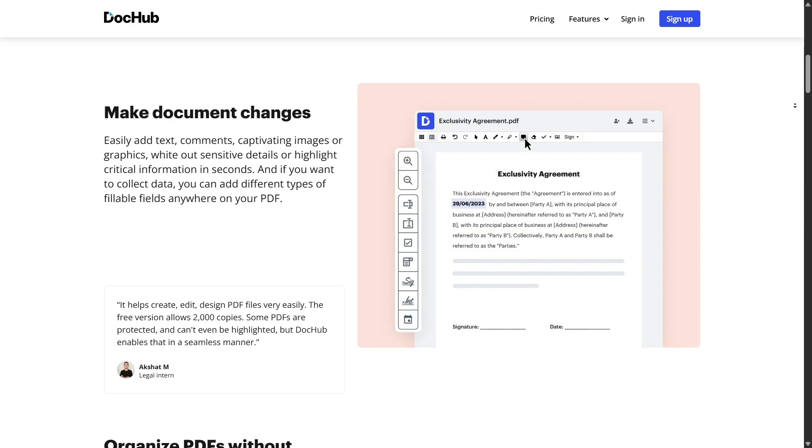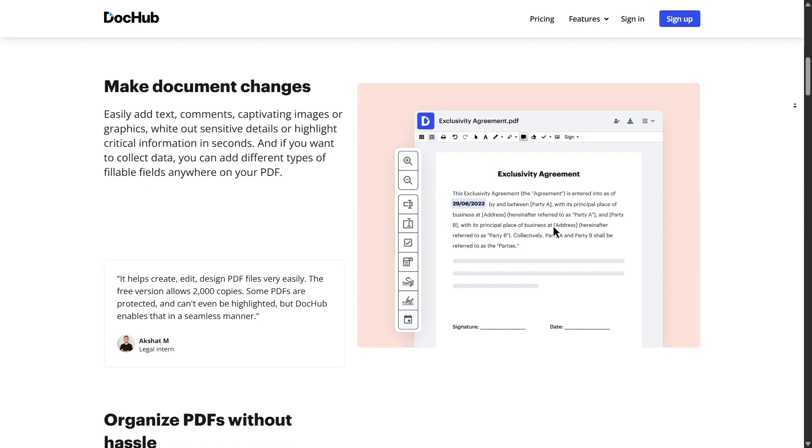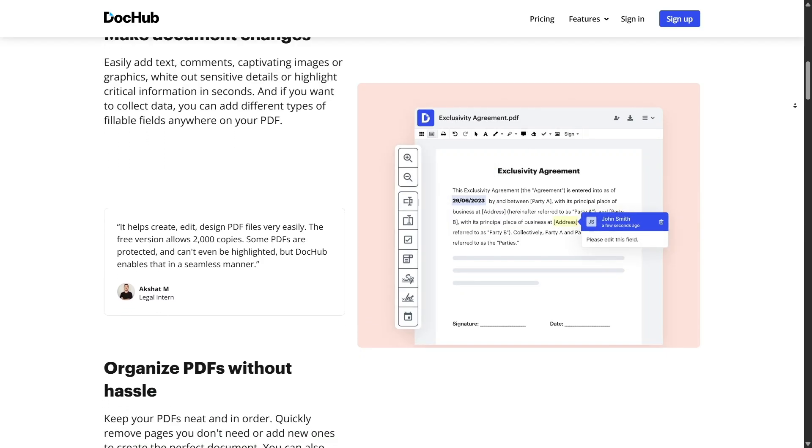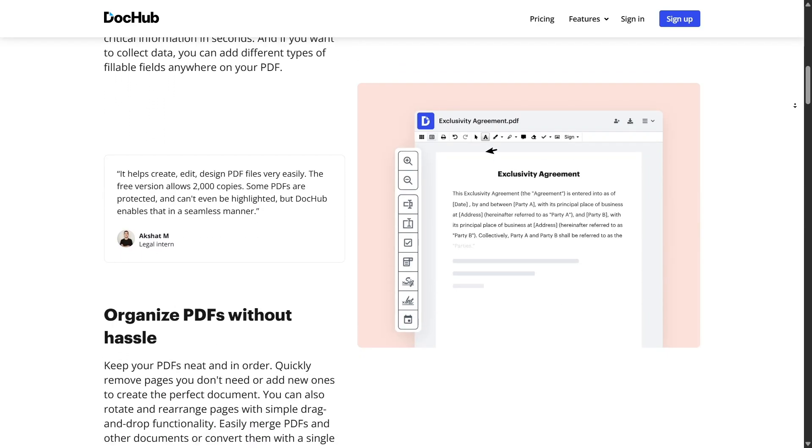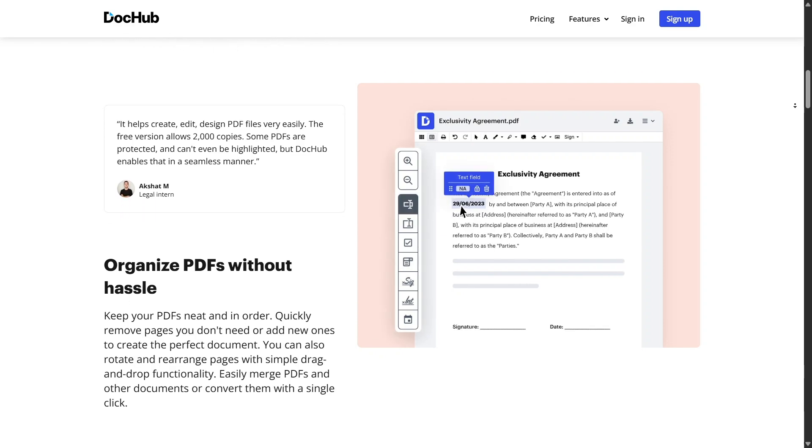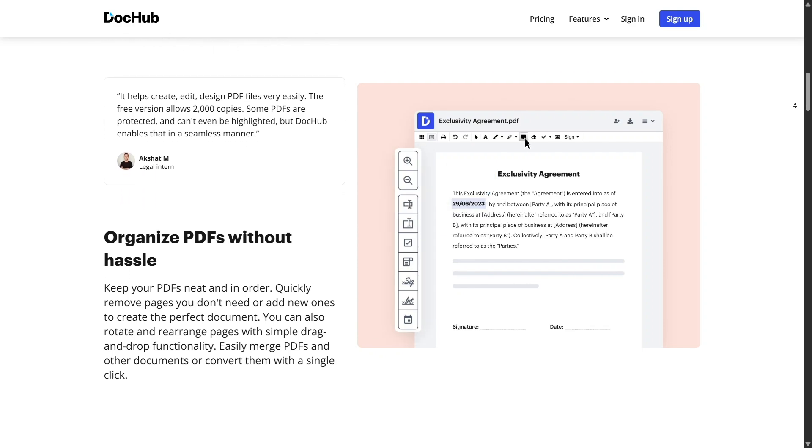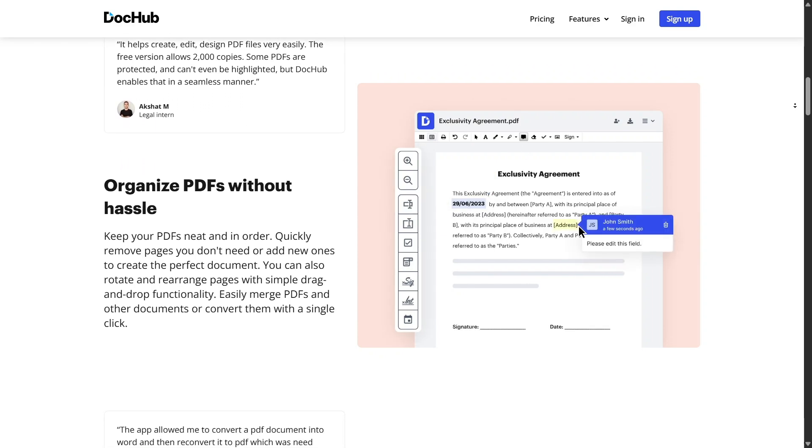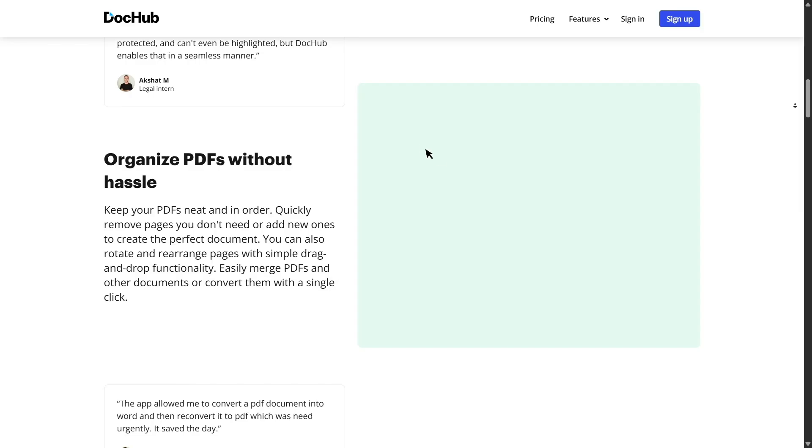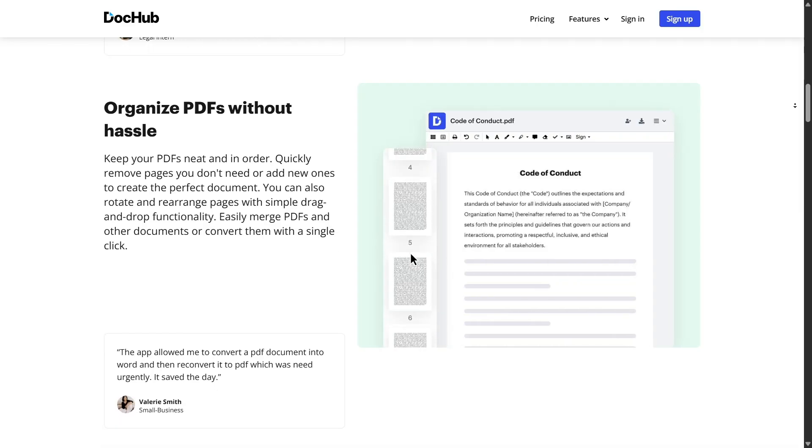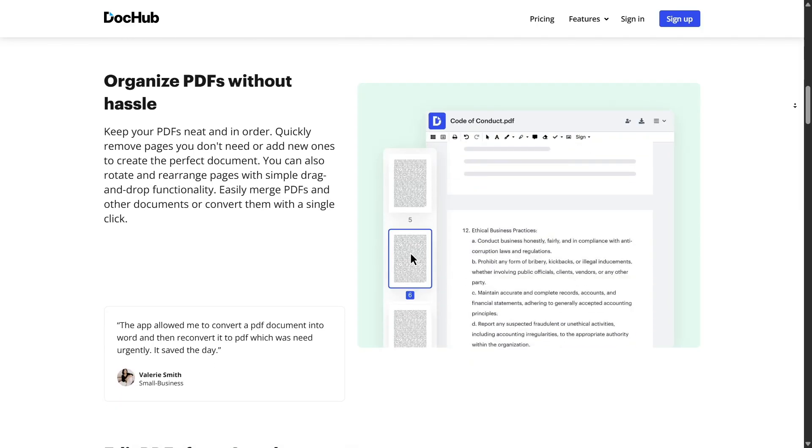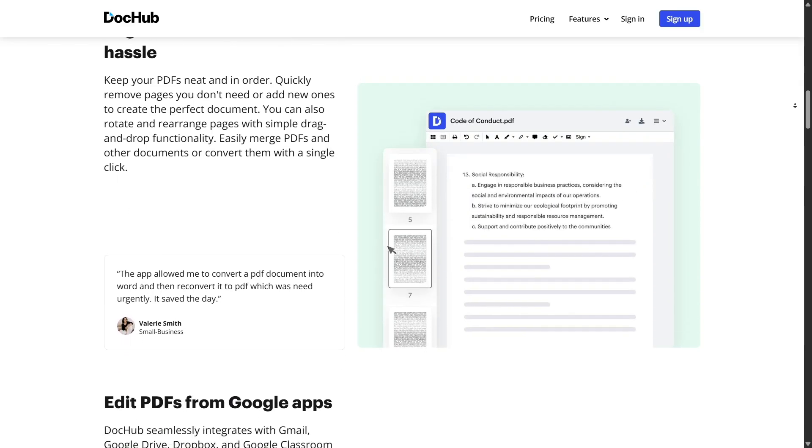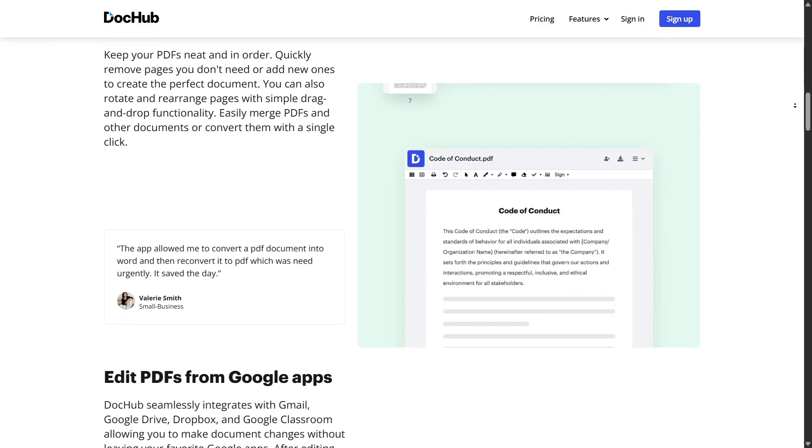Need to add text to a document? DocHub's text insertion tool makes it simple. Click anywhere on the page, start typing, choose your font size, color, and alignment. It's just like editing a Word doc, but you're doing it all inside a PDF right in your browser.